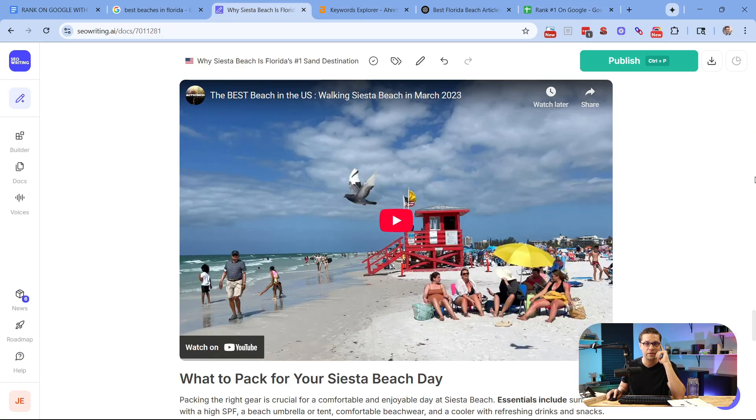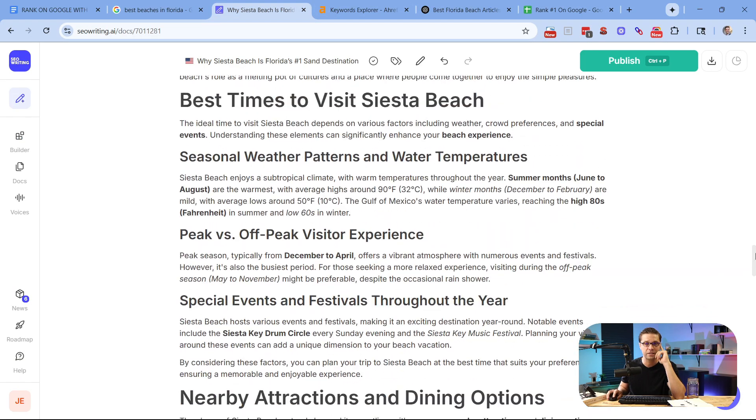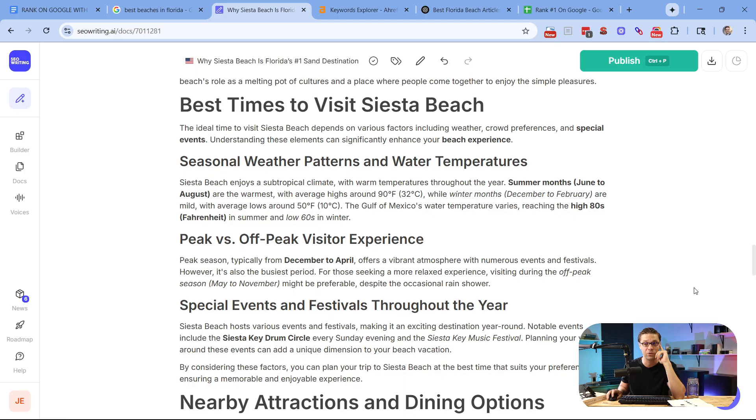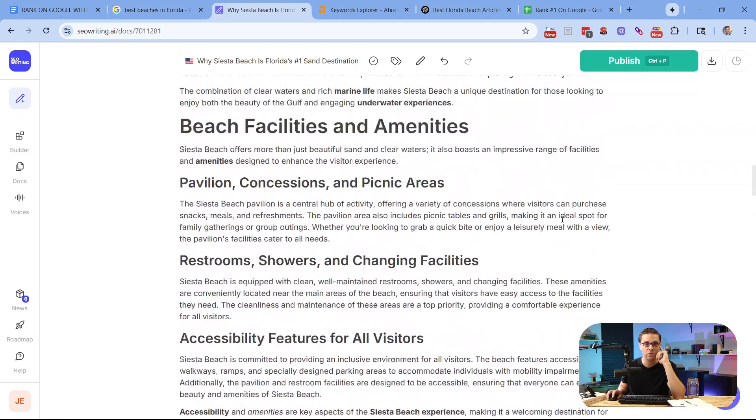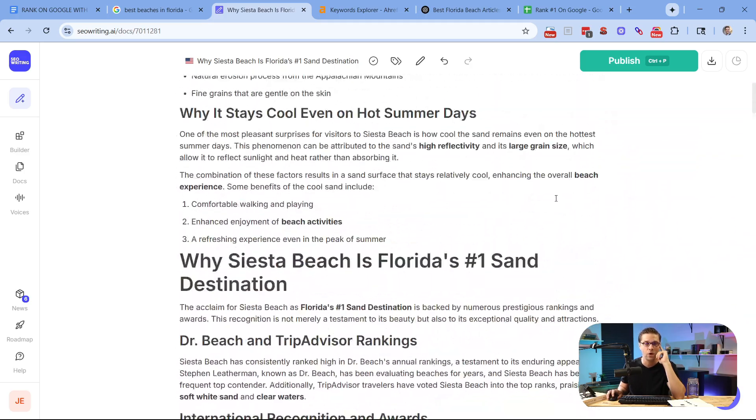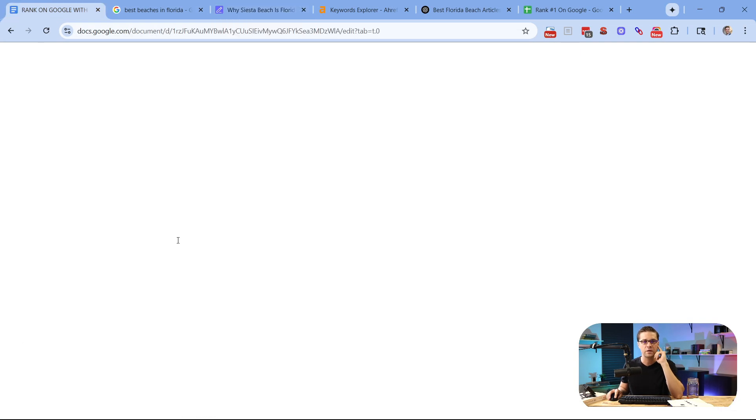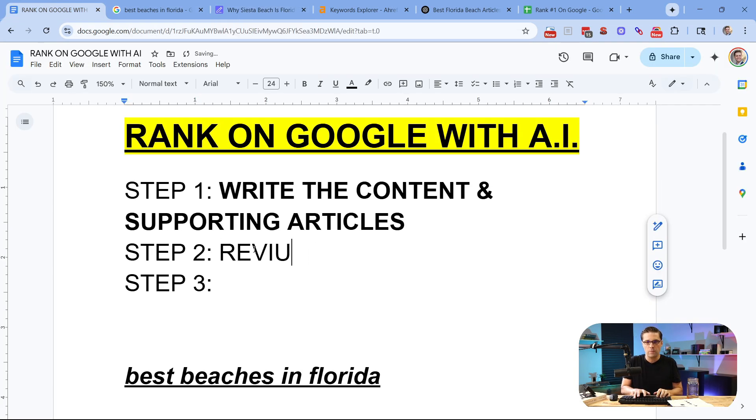Remember, we just created this article. So this is what it looks like in SEO writing. And we created 10 of them very quickly. If we scroll up, we're going to have the whole darn thing. And it's a great article. What I recommend after creating this thing is come over here.